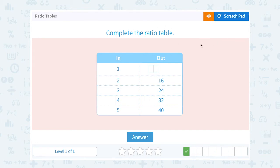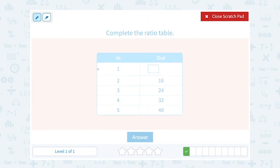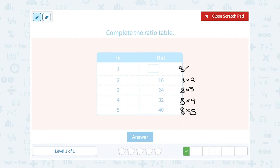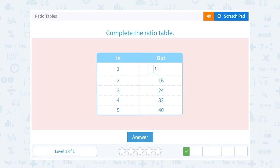Complete the ratio table. For our inputs we have 1, 2, 3, 4, and 5. Our outputs: we don't know the first one, then it's 16, 24, 32, and 40. Notice the pattern — as we go up by 1 in the inputs, our output numbers are going up by 8. These are like counting by 8s: 8×2 is 16, 8×3 is 24, 8×4 is 32, and 8×5 is 40. So if we follow this pattern, the first one should have been 8×1, which gives us 8.